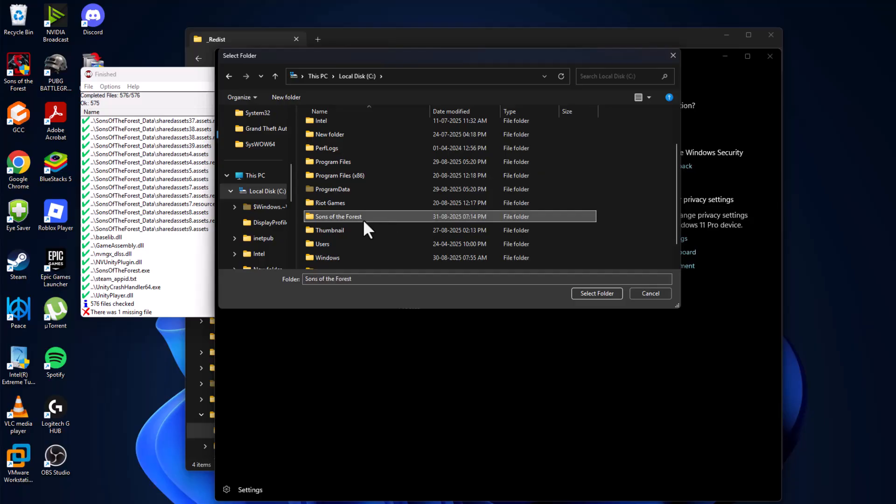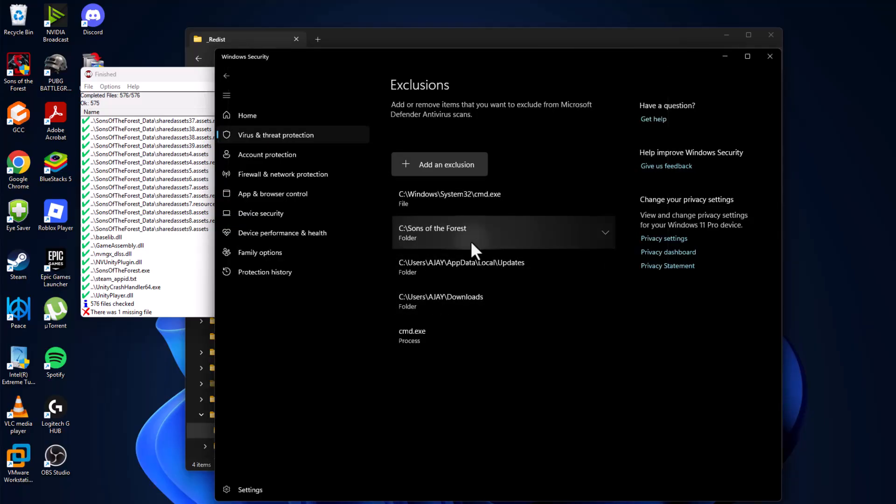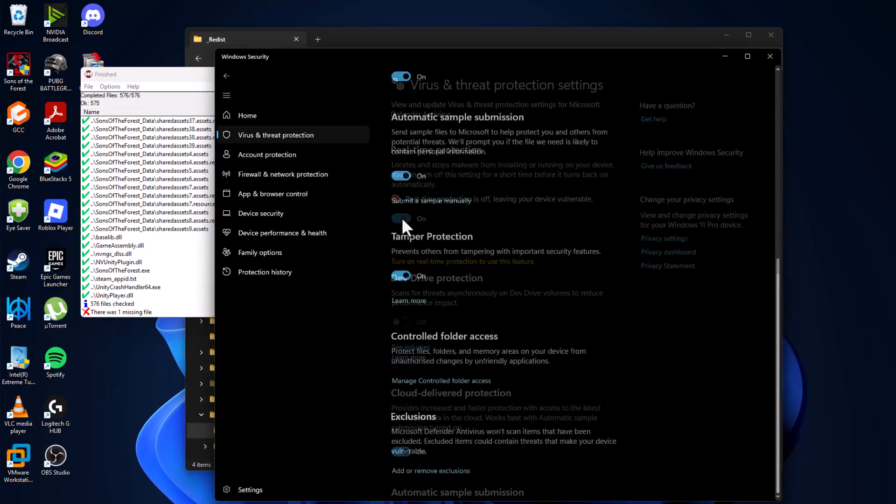Navigate to the game folder where you saved it. I saved in C drive. After selecting the game folder, select the select folder option and the game has been added to this list. Go back and turn on the real-time protection and select yes.